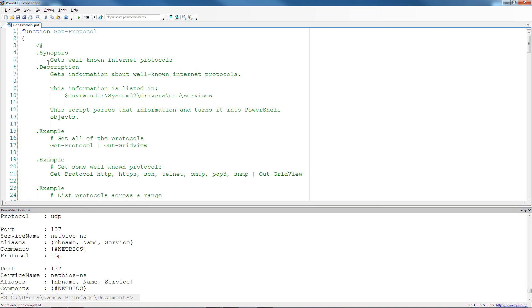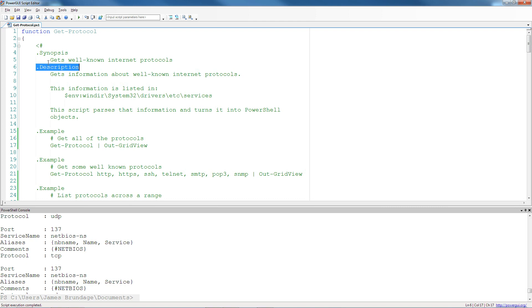This is comment-based help. You can have a block of help normally just inside the function above the parameter block that describes how the function works. You have these little markers like dot synopsis and dot description that start out a header of a batch of information.